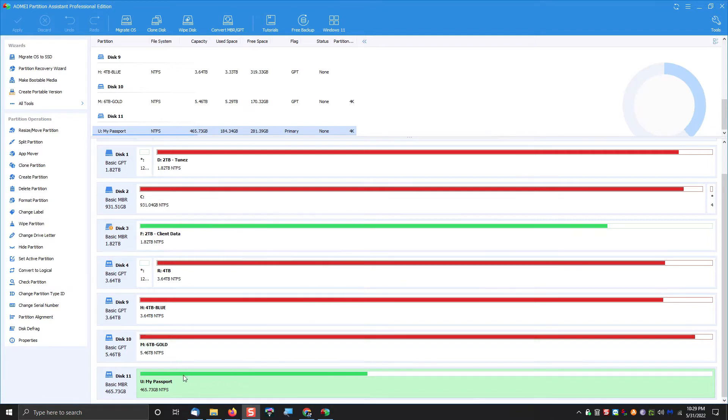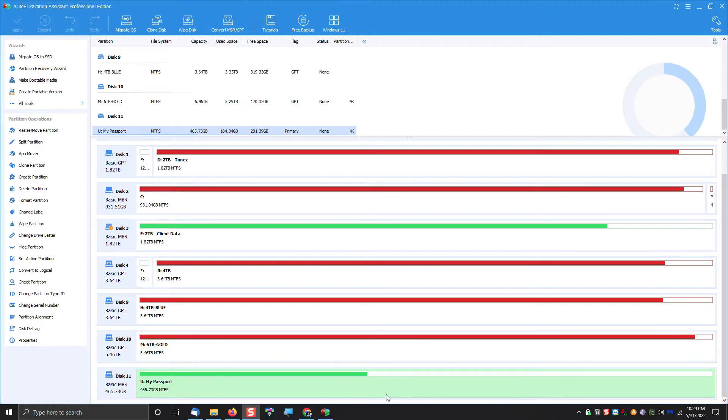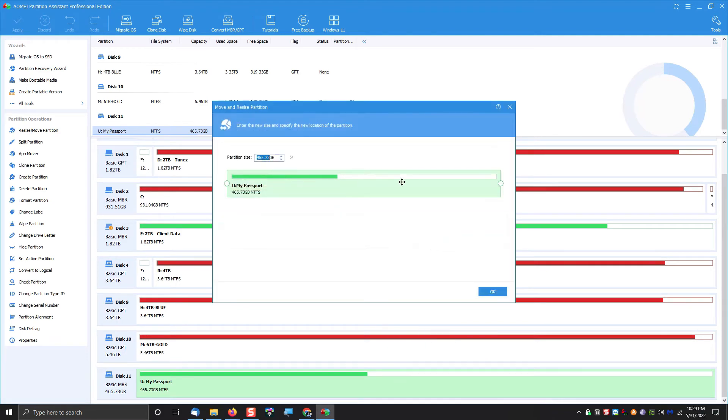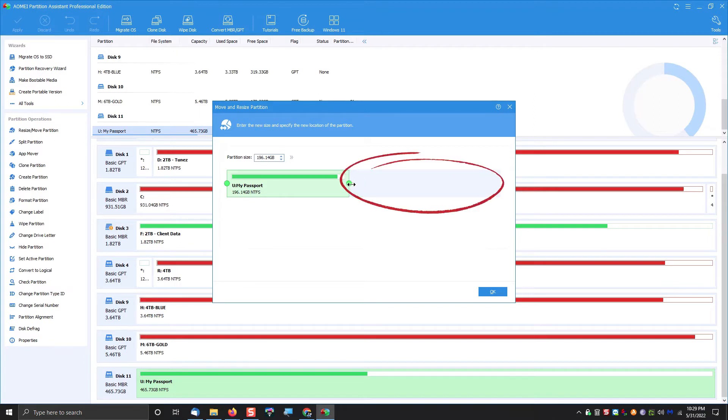So basically what you're going to do here is we're going to split this drive into multiple partitions. Now it's currently an NTFS partition, so what we want to do is create a second partition by right-clicking and choosing Resize.